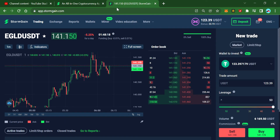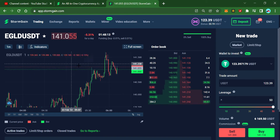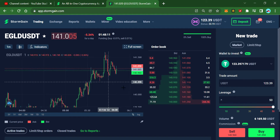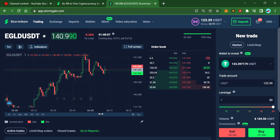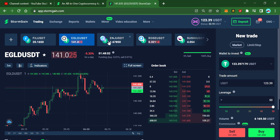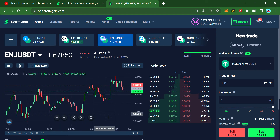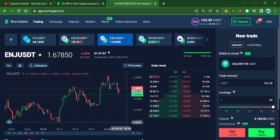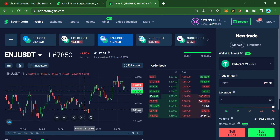I'll press buy, and when the price reaches 140 it will open the position and then move to active trades.